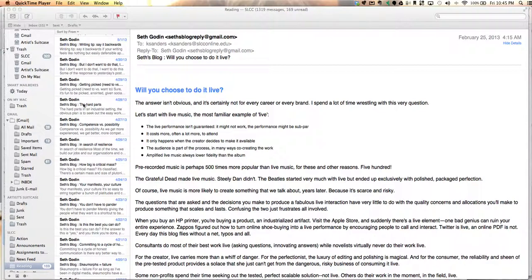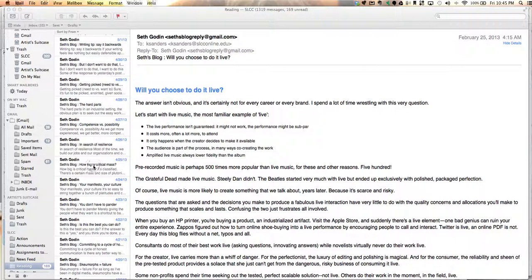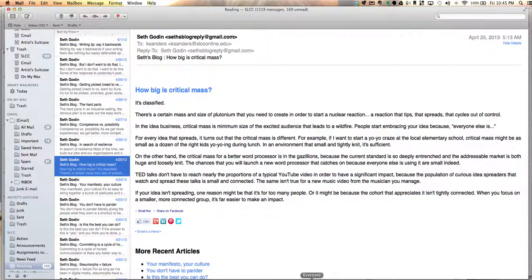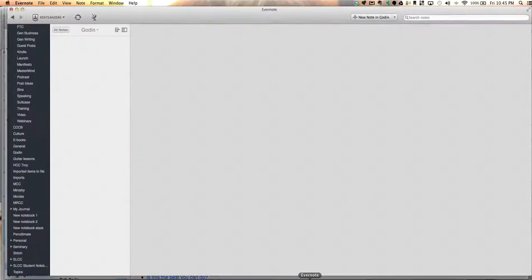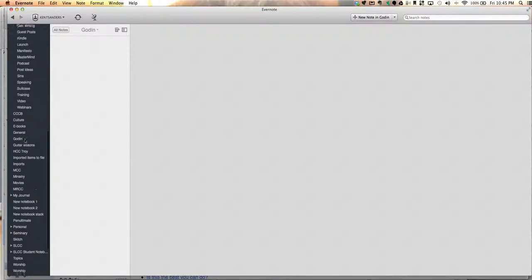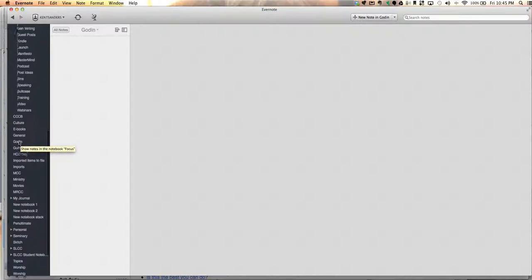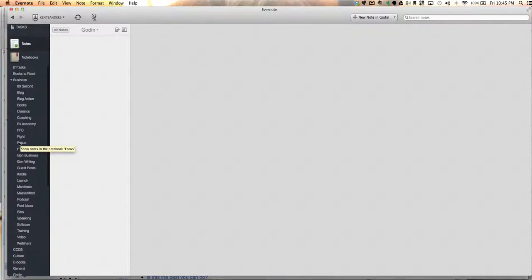Let's say I subscribe to Seth Godin's blog by email. So I want to forward this email right here into an Evernote notebook. Let me show you my Evernote file right here. I've got a notebook titled Godin for Seth Godin. I don't really have one there, I just put it there for demonstration purposes. These are all my Evernote notebooks.